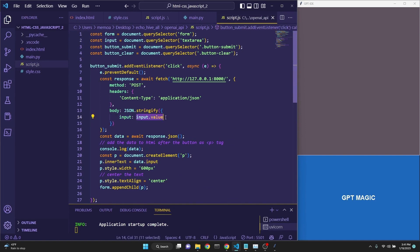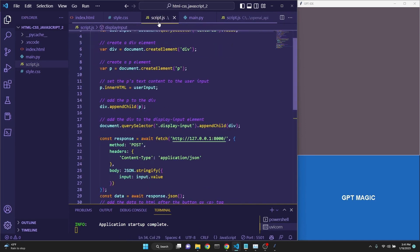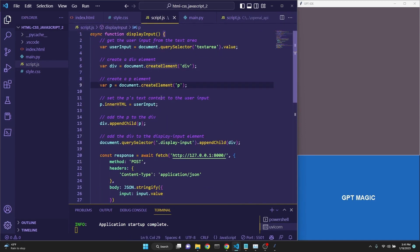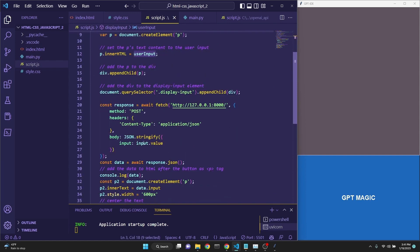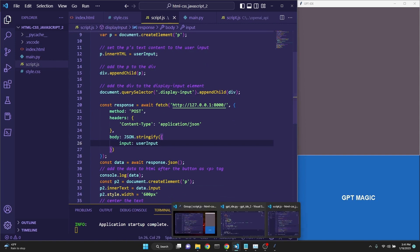in the original file, we were assigning the HTML element text area to an input variable and then assigning as the input dot value. However, here in this case, we are actually taking the text area dot value and directly assigning it to the user input. So what we need to do is copy the user input and replace this input dot value with this. And now when we run it,